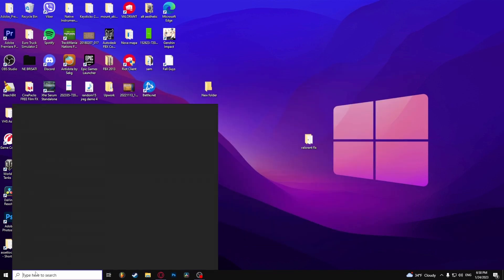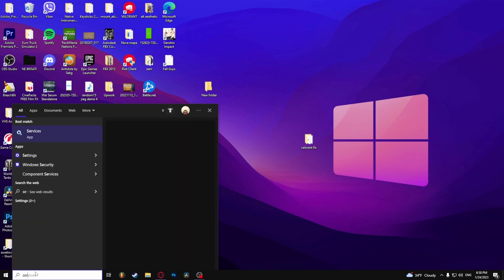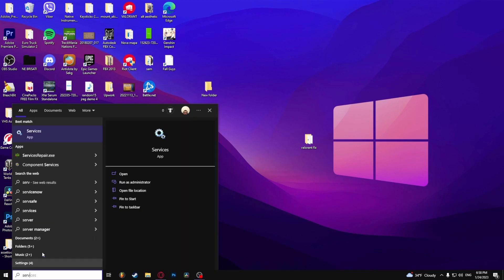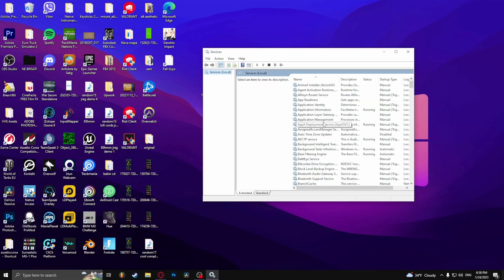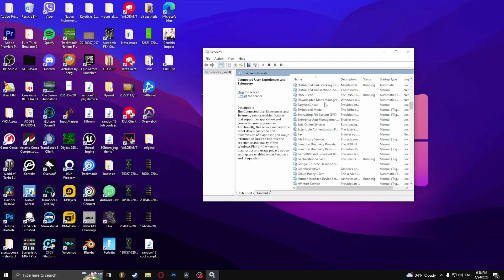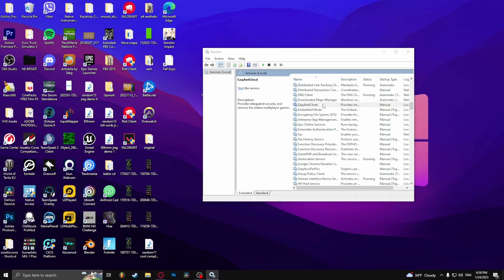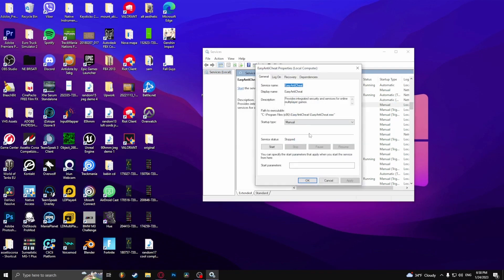Next, go to the window search bar and type in Services. And from here find Easy Anti Cheat. Here it is. Double click it and startup type select automatic. And apply.